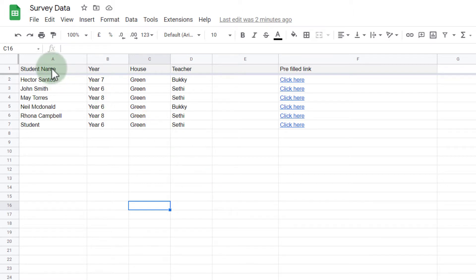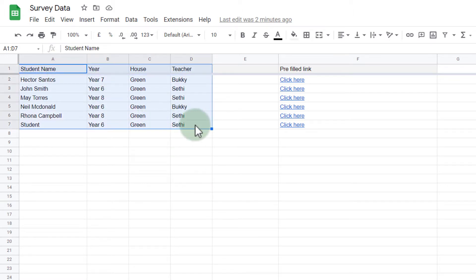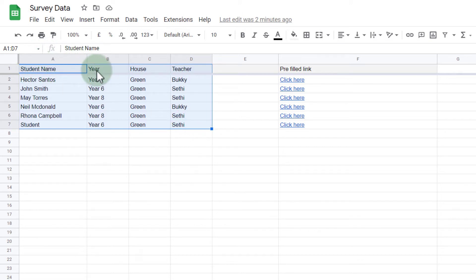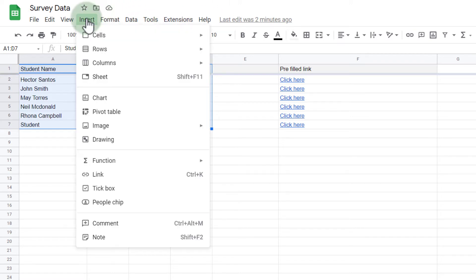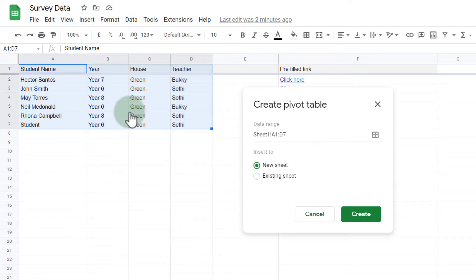First, I'm going to select the available data I'd like to use. What's important is that you do not forget those headers: student name, year, house, and teacher. Those will be important. Next, we're going to go to insert. So at the top we select insert and then pivot table.